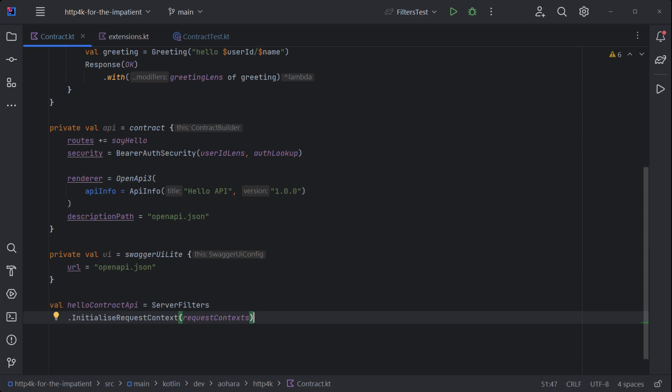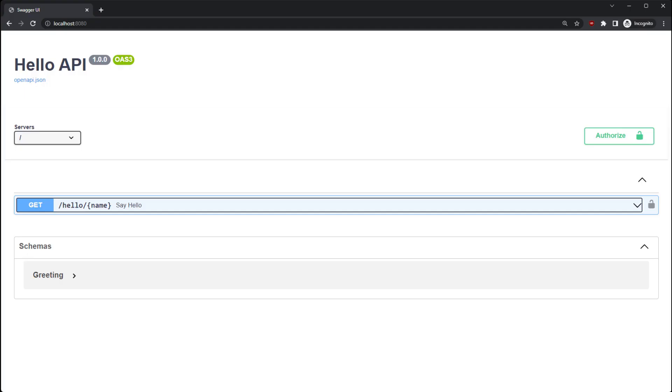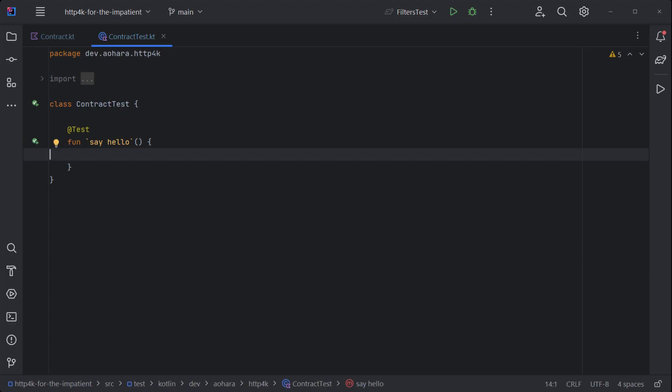To put it all together, initialize the context container and finalize with a composite HTTP handler of the API and UI. Build a main function to run the server and the Swagger UI will be available to test a contract.